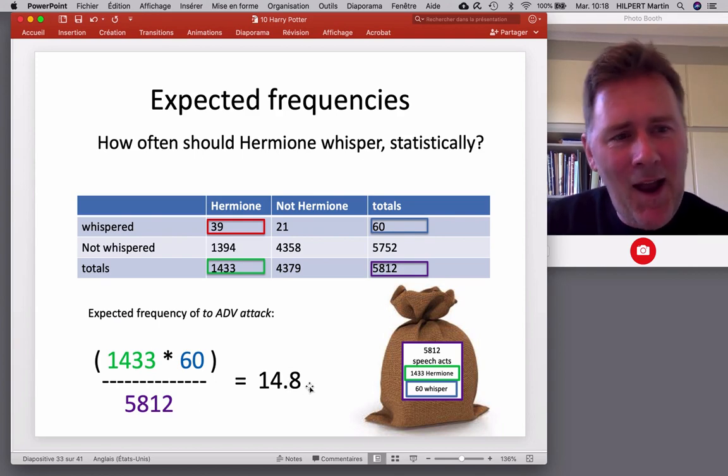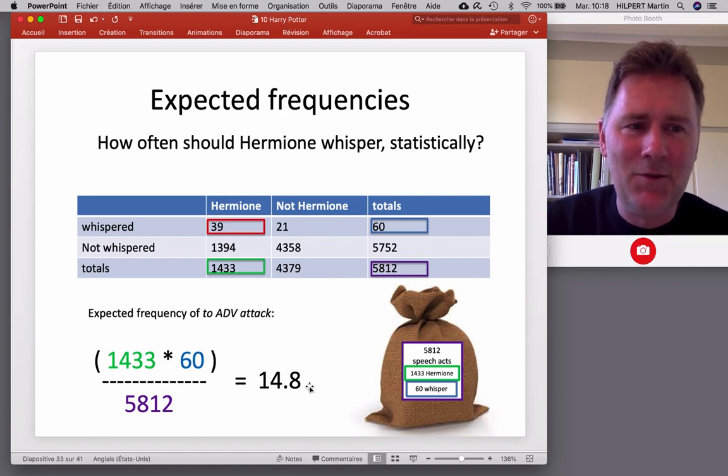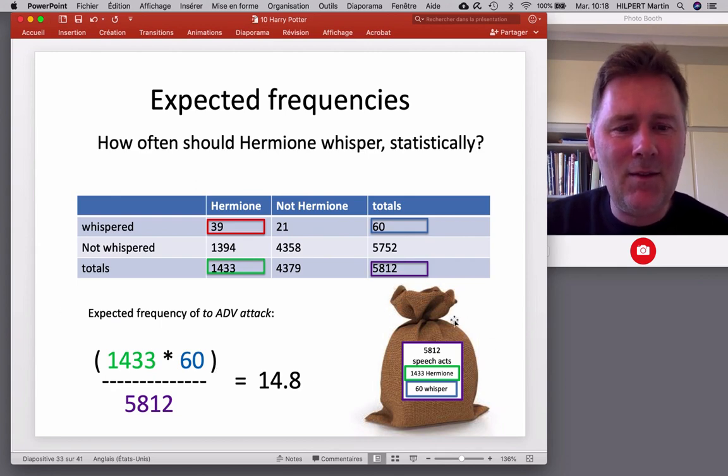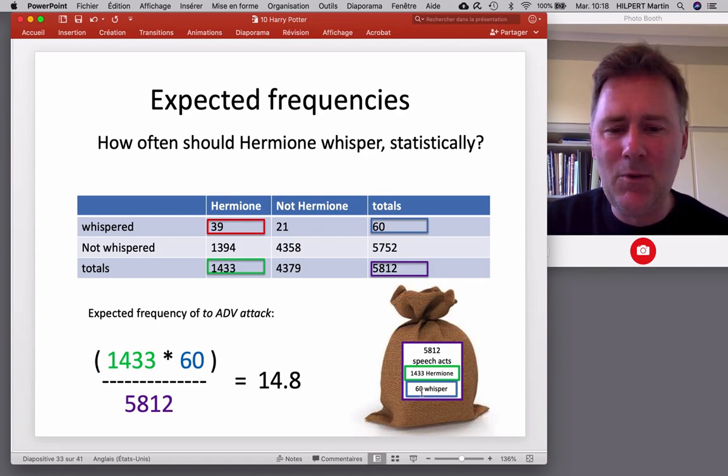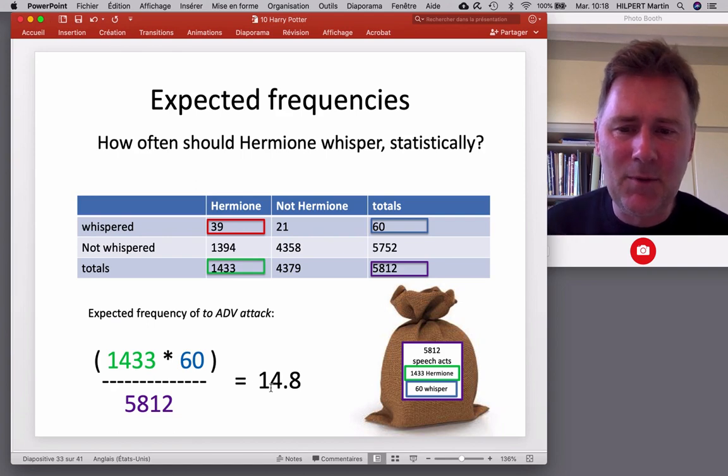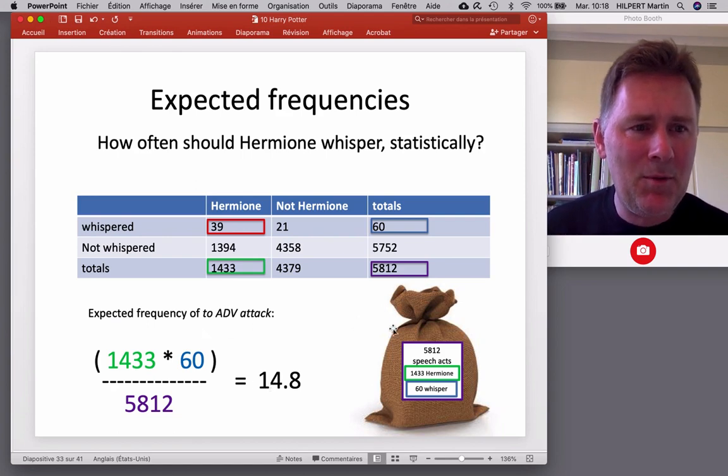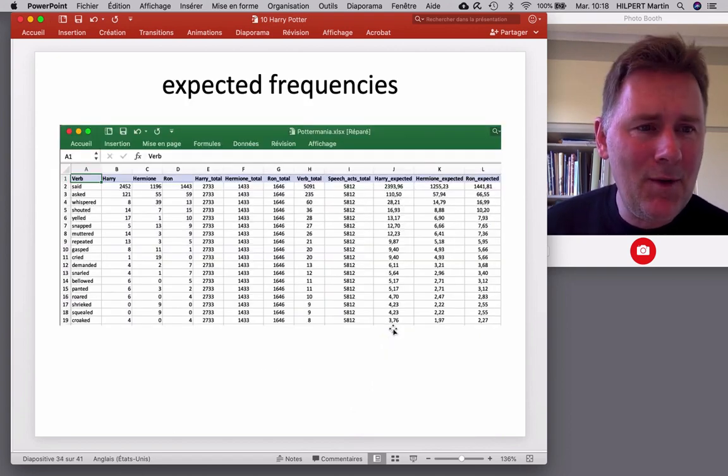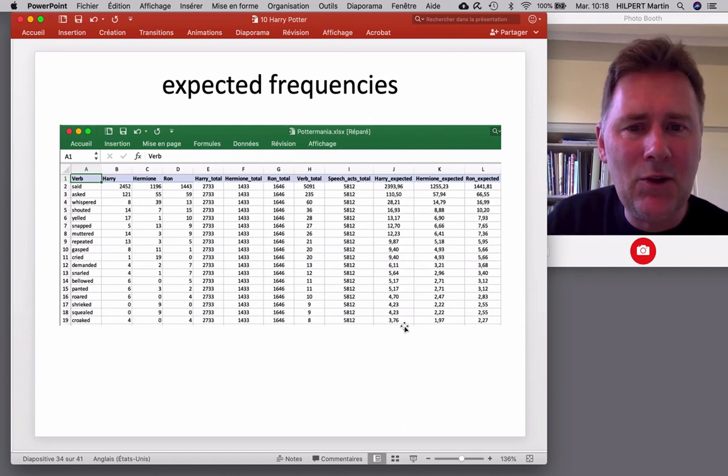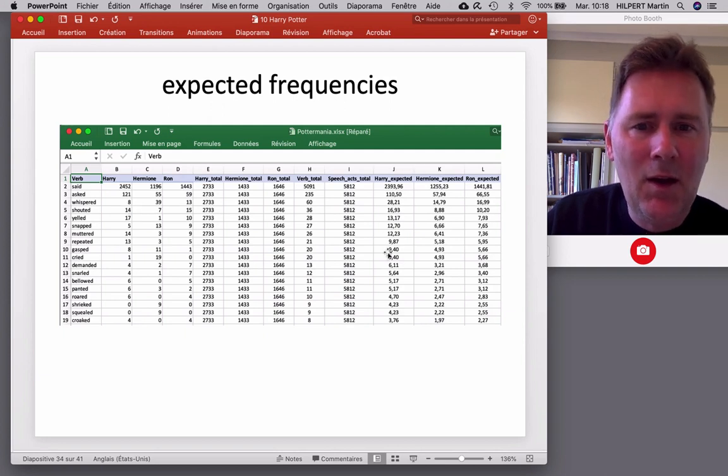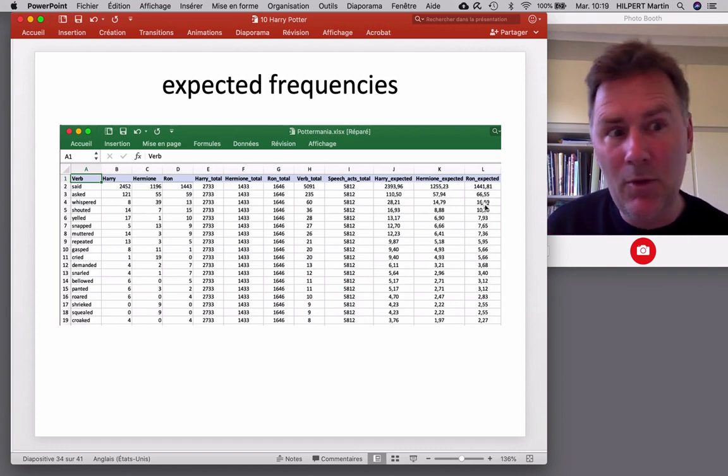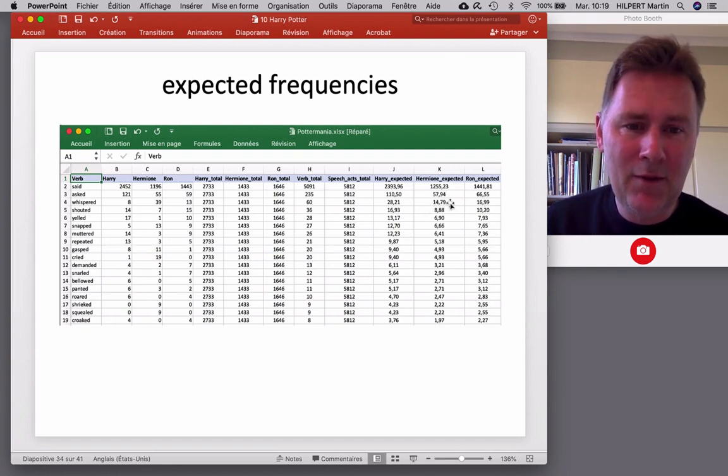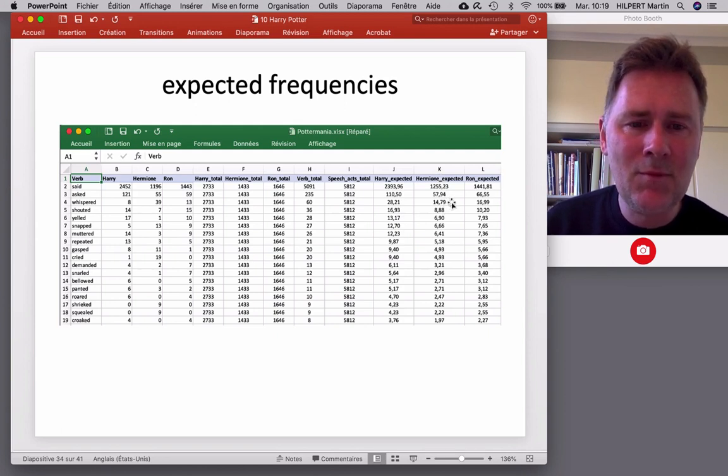14.8. That's not even half of what Hermione whispers. So, Hermione is a whisperer, if you didn't know. So, the way this is calculated, it takes the whole number of speech acts into account. And of those speech acts, 1433 involve Hermione, 60 involve whispering. And, well, that gives us the expected frequency. Ignore this. That's a typo, left over from a previous presentation. So, in the spreadsheet that comes with this video, I have included the expected frequencies for each verb, for each speaker. And I would invite you to do the same. So, try and come up with the formula that gives you 14.79 for Whisper and Hermione. And all the others.